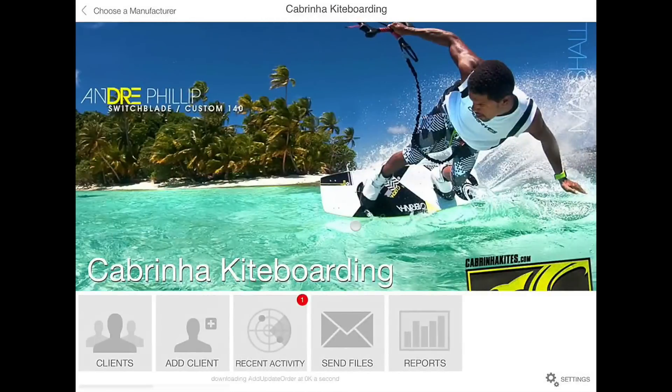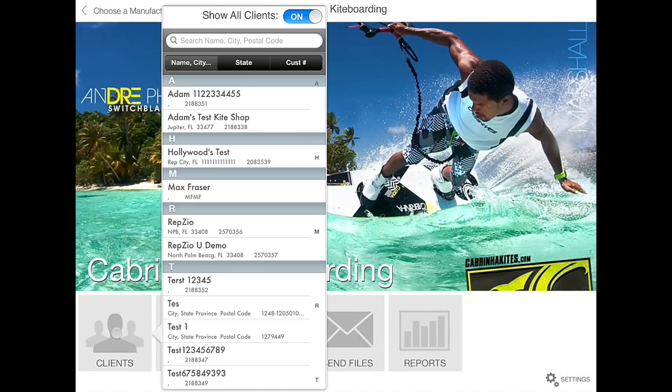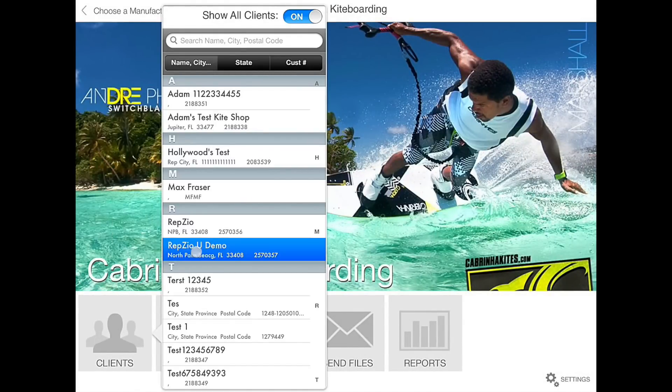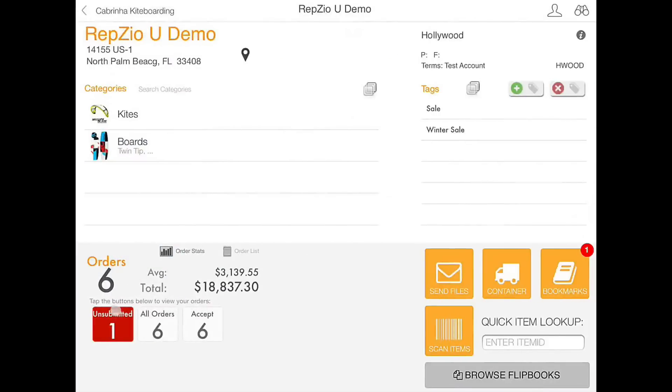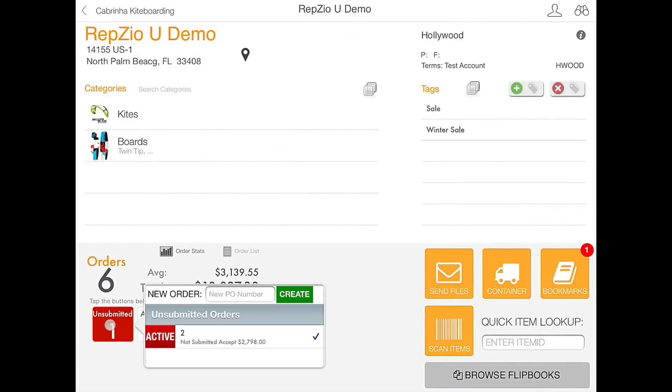That order was submitted successfully. You will have to log back into your client, where it now shows we have one unsubmitted order left.